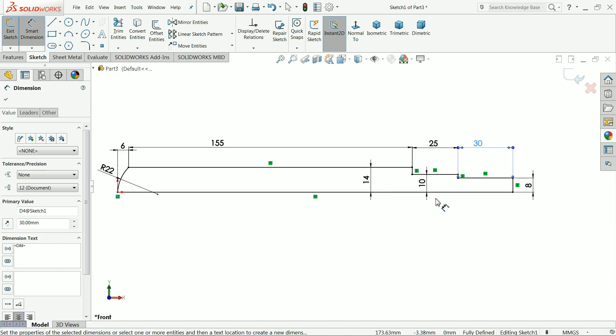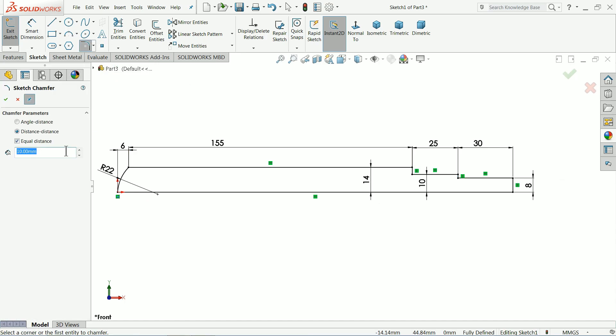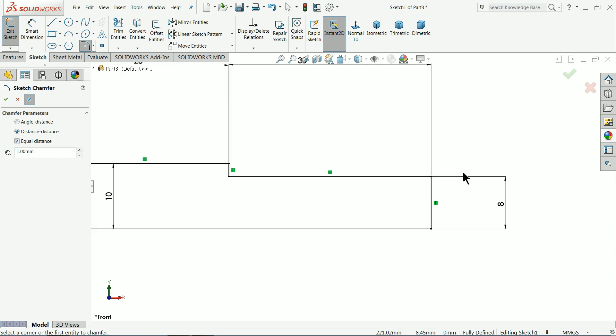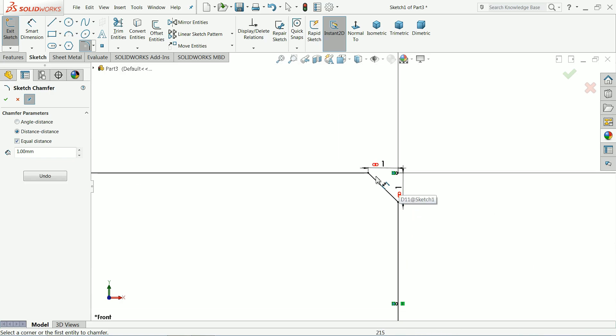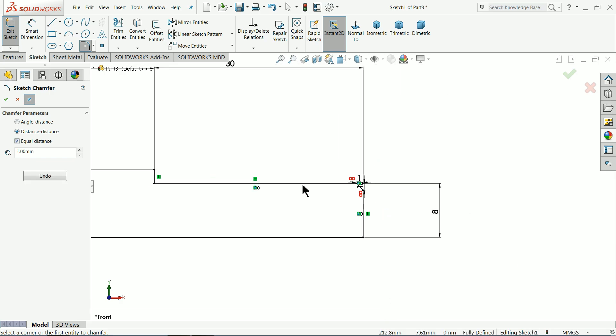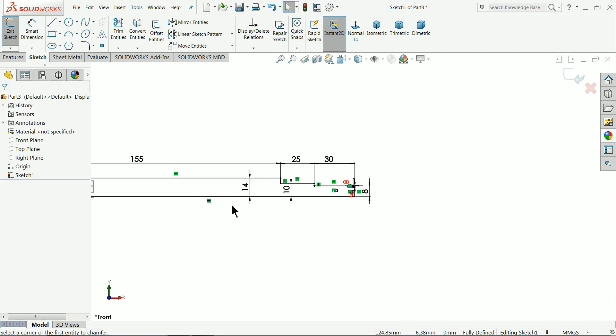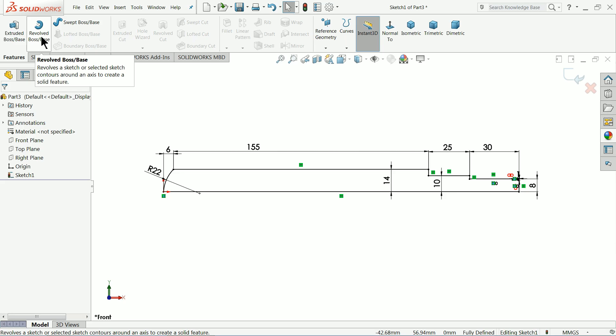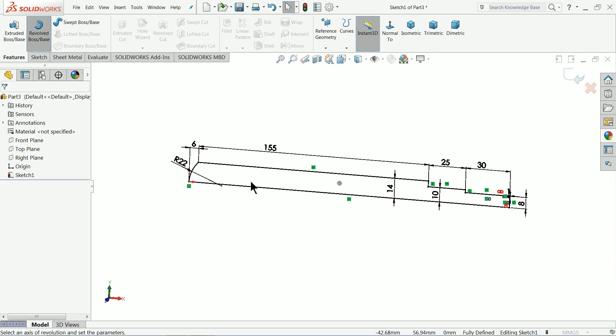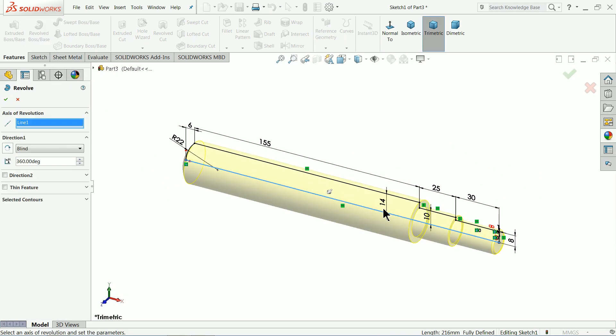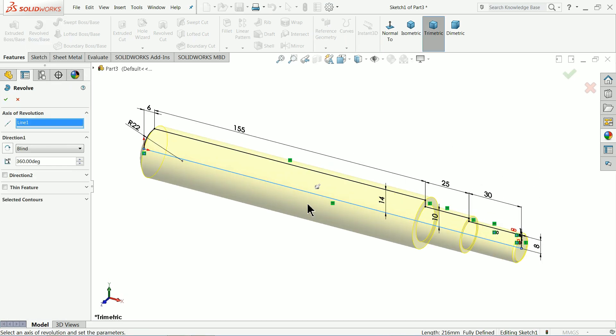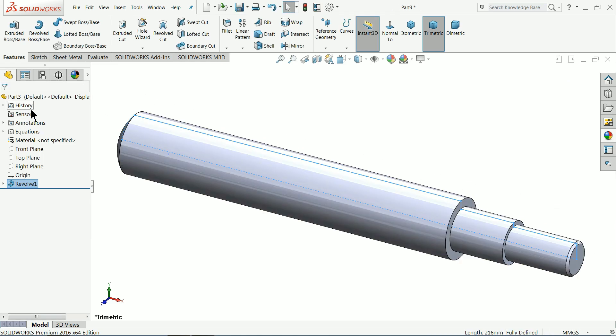That's perfect. Choose chamfer, keep 1 millimeter equal distance, select this corner. You can see the chamfer, okay. Now it's time to revolve it, so let's choose Revolve Boss Base. Select the bottom line as the axis of revolution. You can see the preview, 360 degrees, okay.